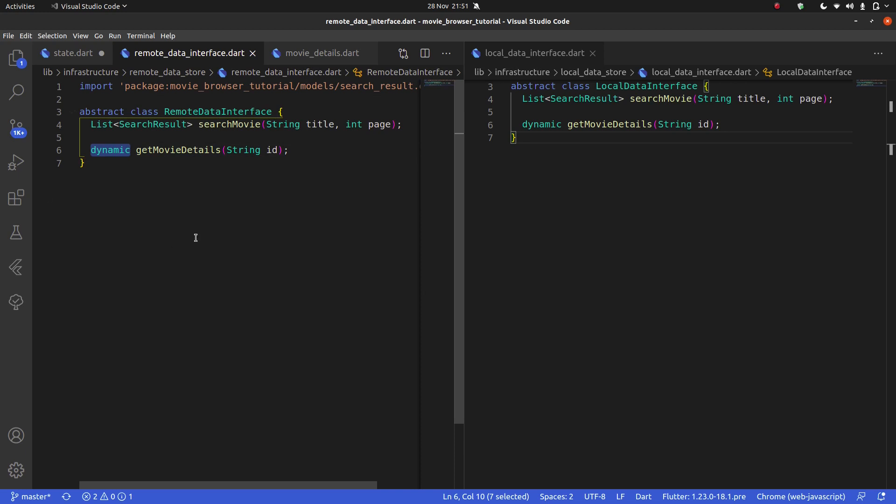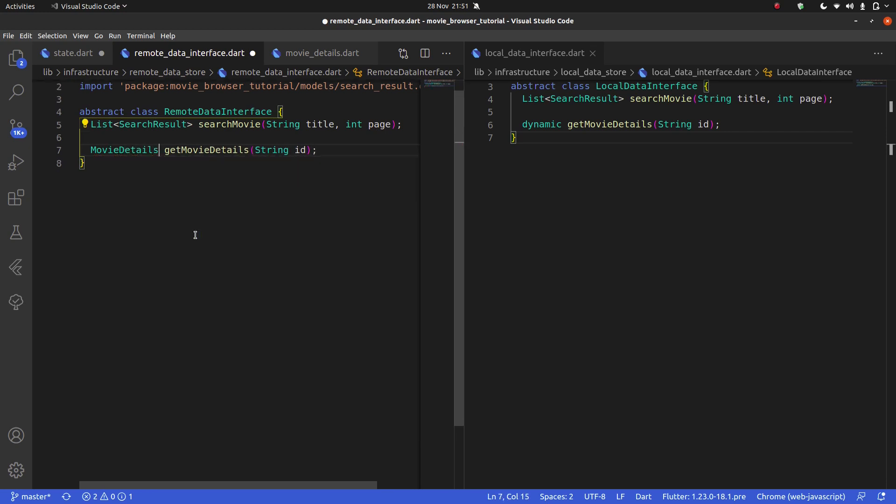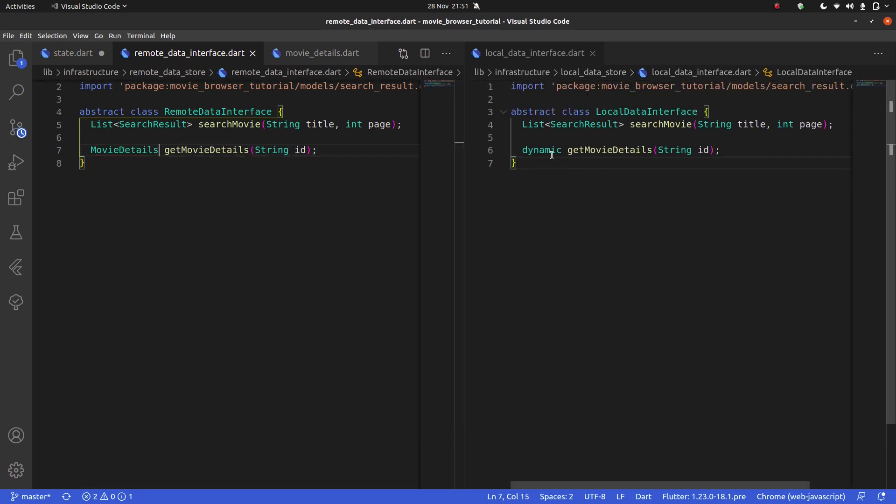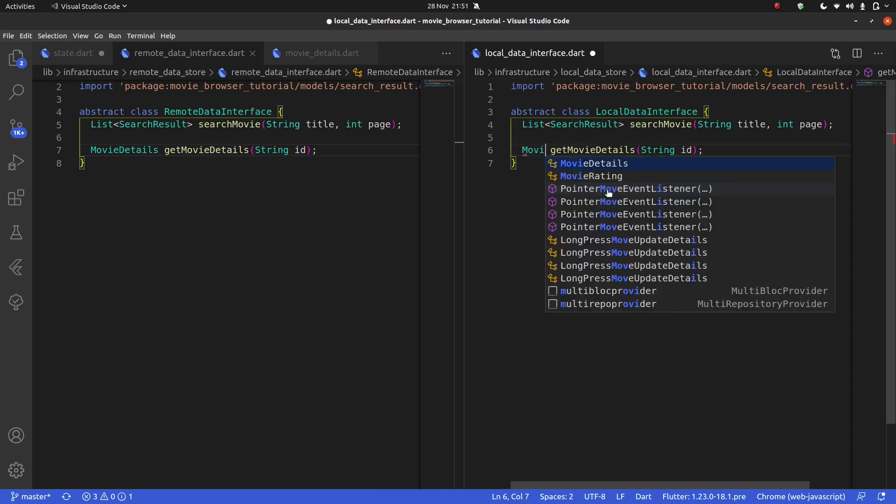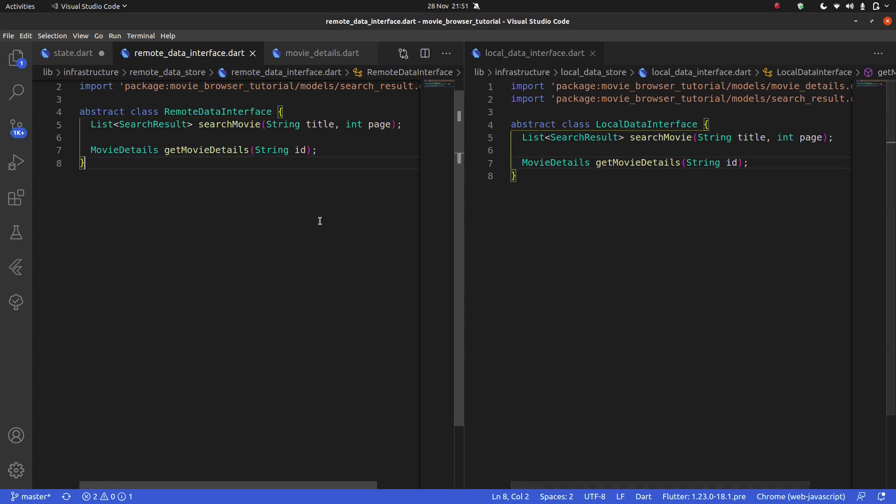It's going to return very specifically an object of type movie details. And the same for our local data interface right here. That's going to return an object of type movie details.